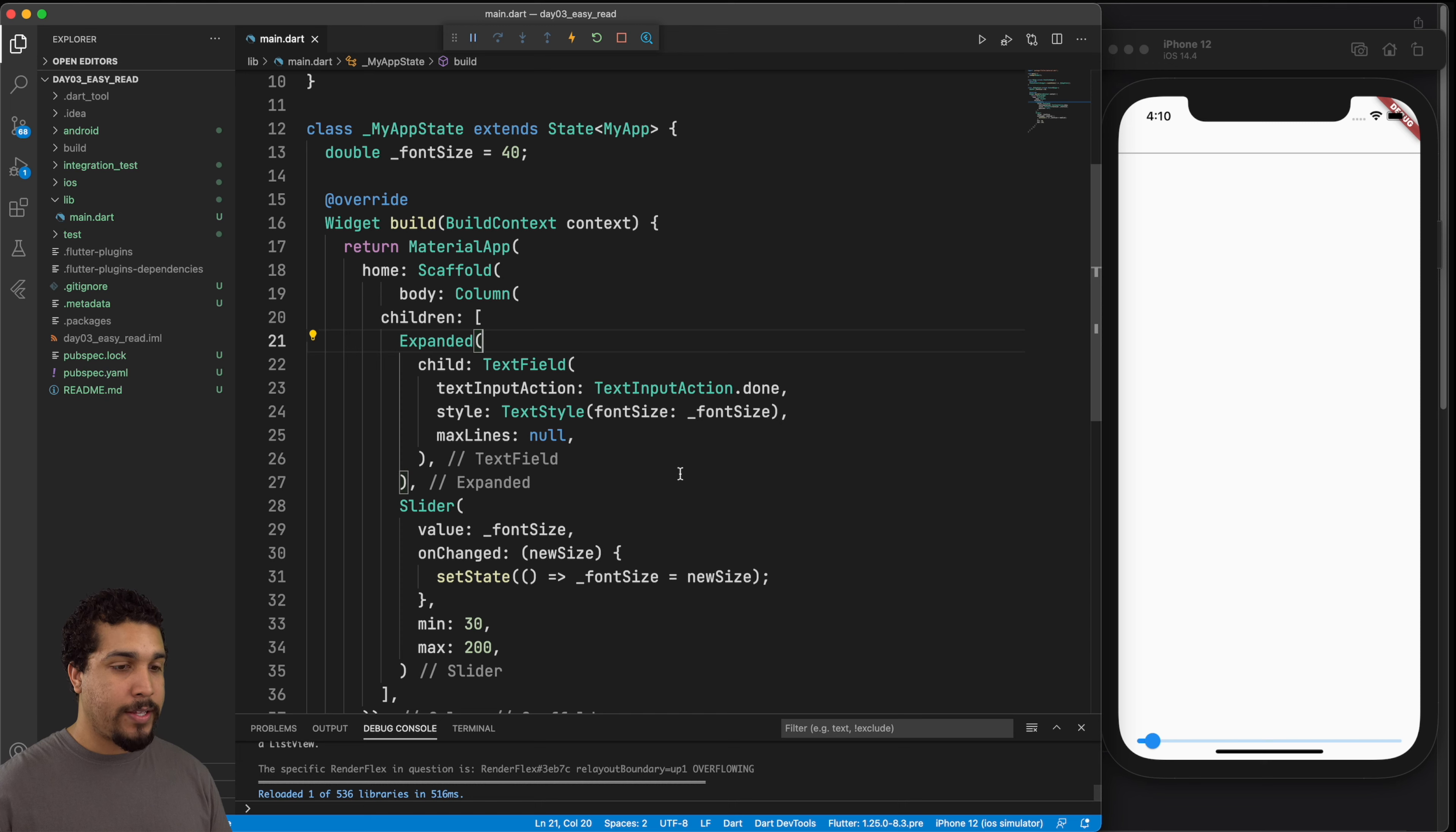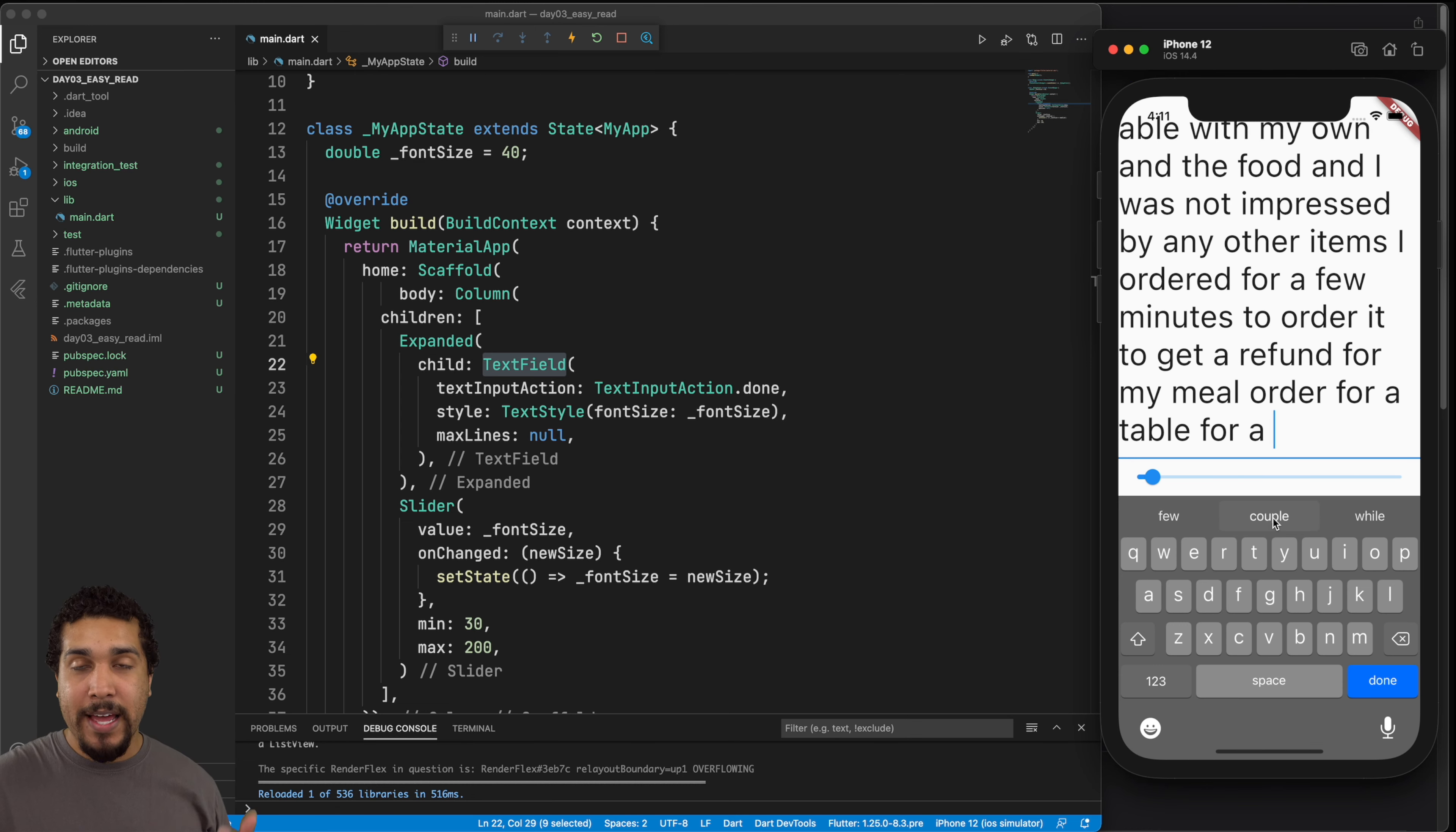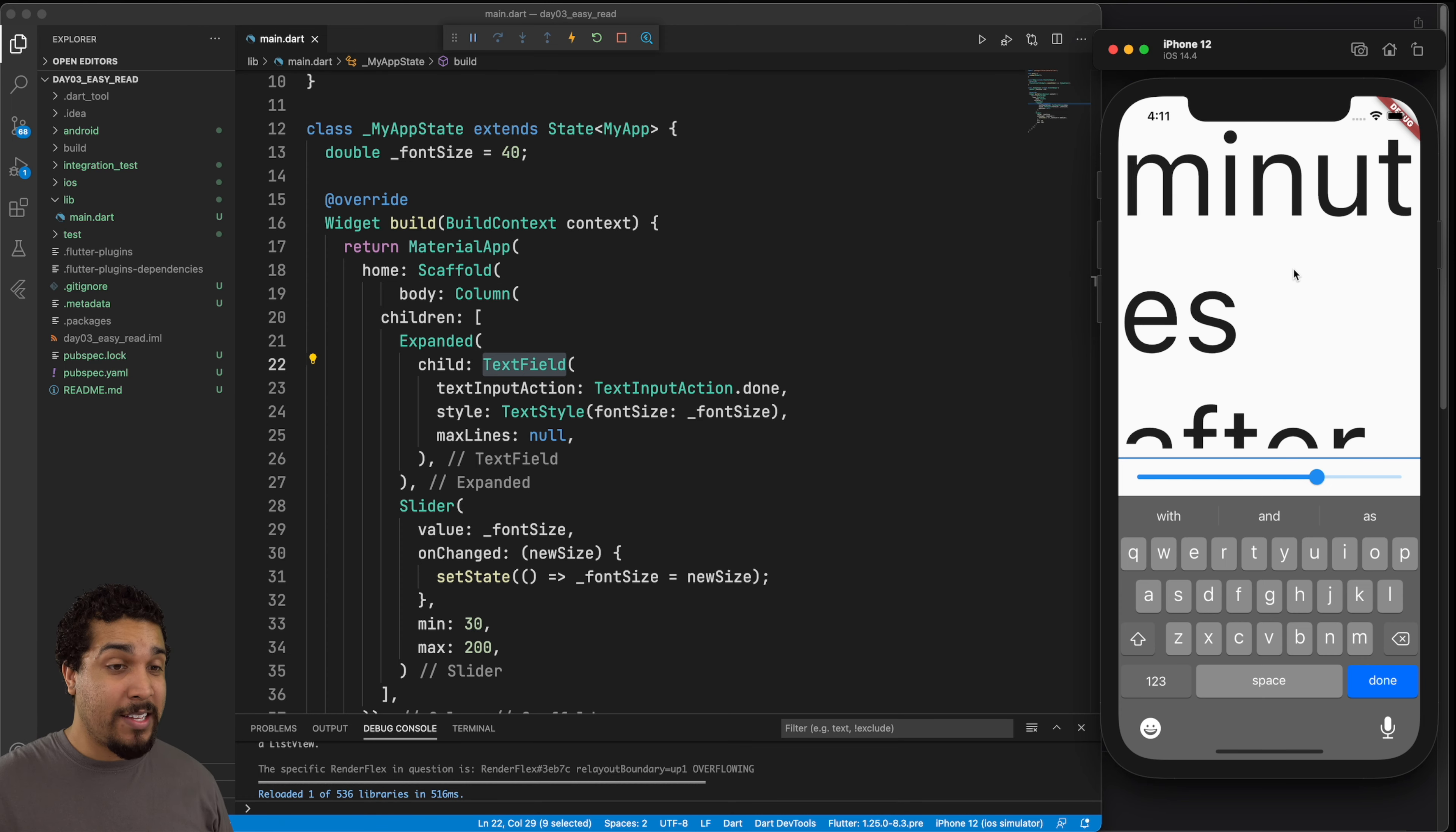So as you can see, we have this Expanded widget wrapping our text field. And if we go ahead and start typing, you can see that the slider is already at the bottom. But if I start typing in, everything's going to be able to just continue to go, it's going to continue to scroll down and scroll down. And we can see that we're not going to get that weird warning on our screen, which is really good. So let's go ahead and try to change the size of our font, which is really cool, because now we can just see everything. So it's looking really good.